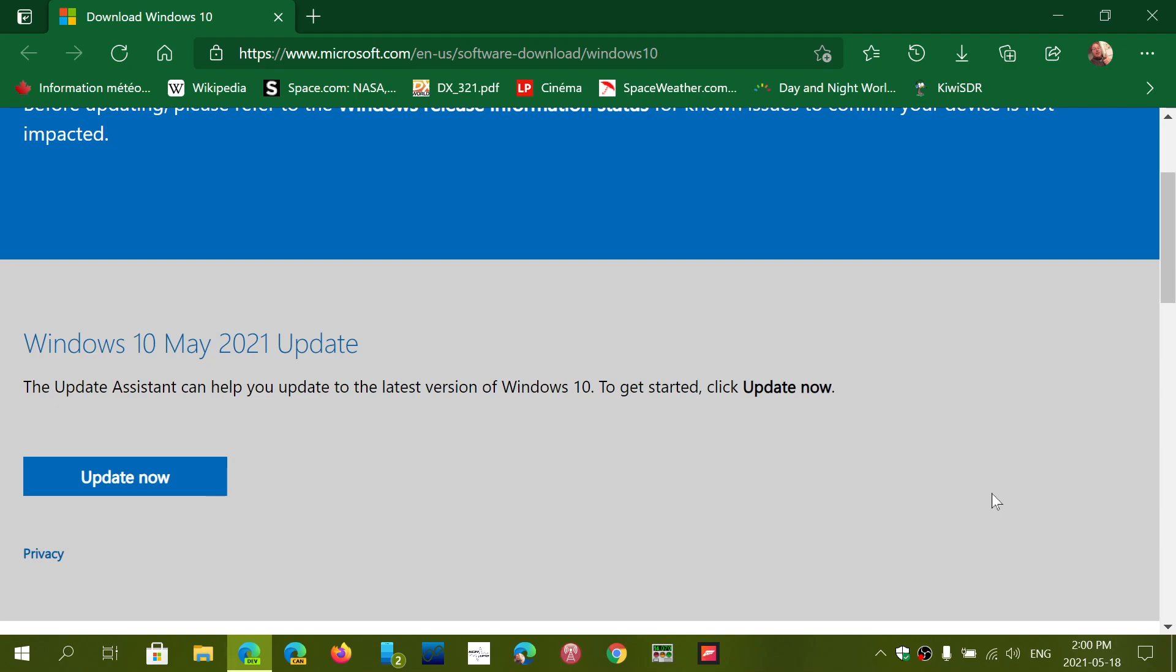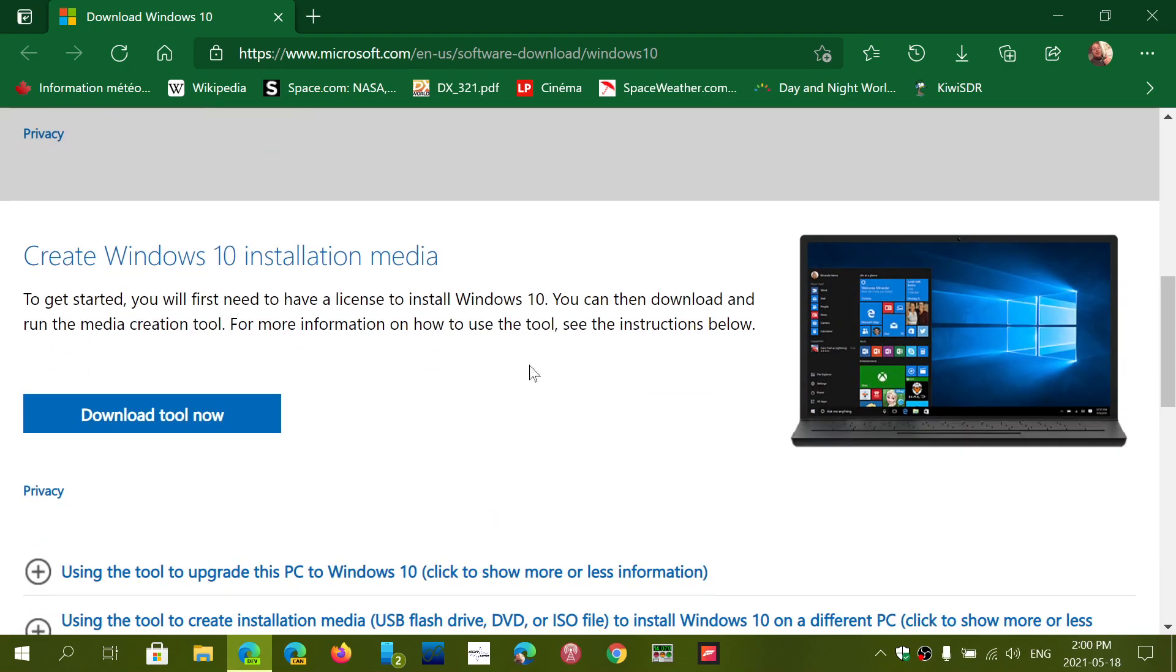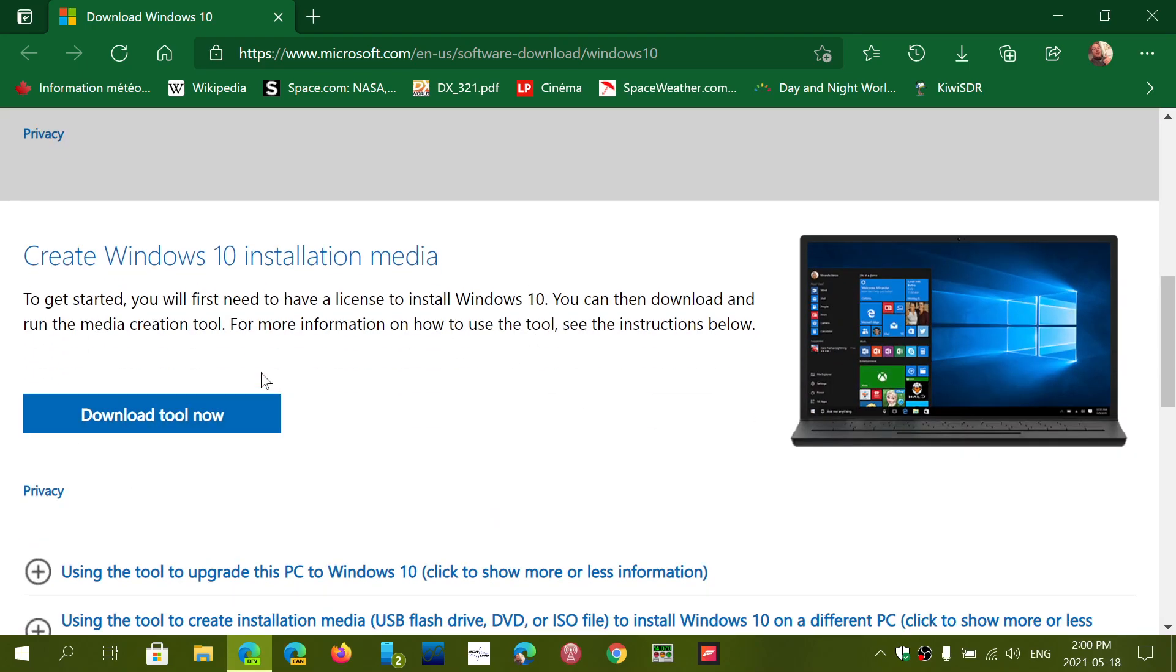You can download the Windows 10 May 2021 update. It's official. You can get it from update now, or you can download the tool and download the image and install if you would like to do a clean install of 21H1.